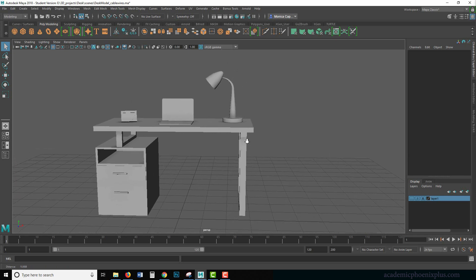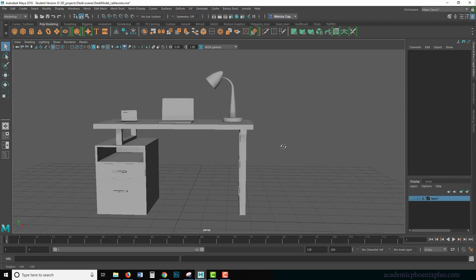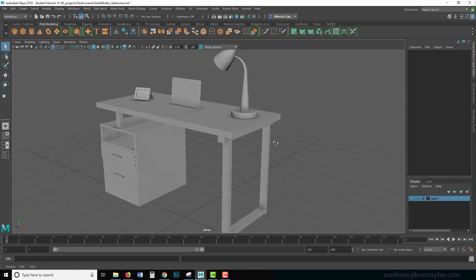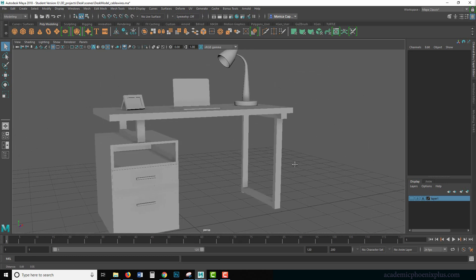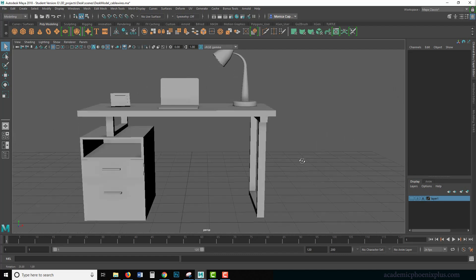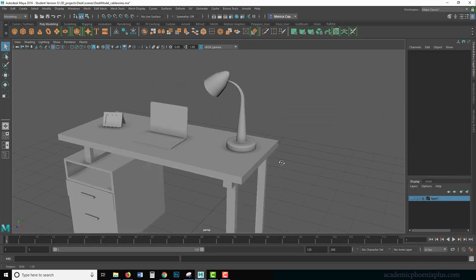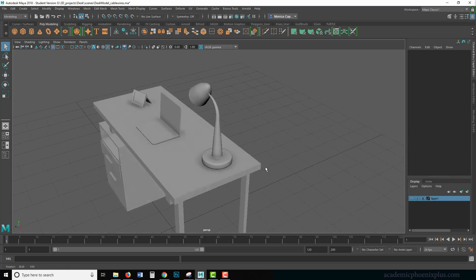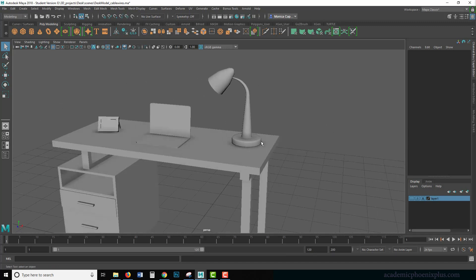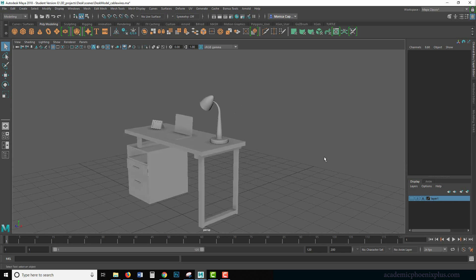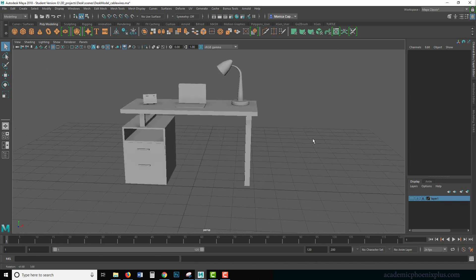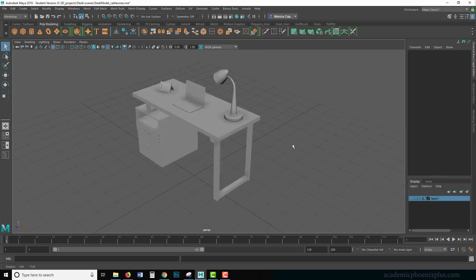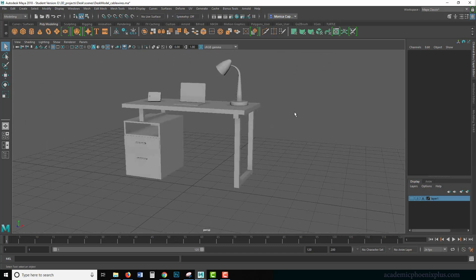So this is a desk with a couple of assets. You guys can actually model, UV map, and texture this in a previous tutorial, but in this case let's say I want to make this look a little bit more realistic and add a cable or wire coming from the lamp all the way down. I don't have a wall but you can use your imagination. So I want to show you guys how to create a wire and cable.